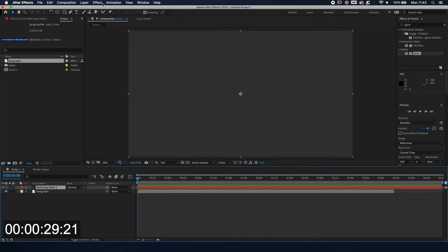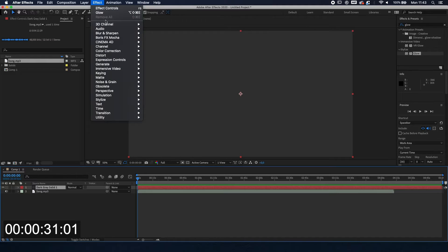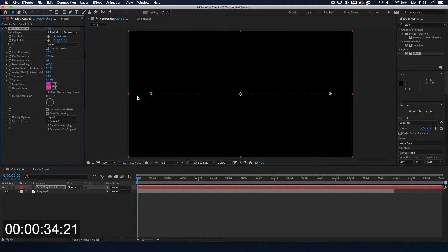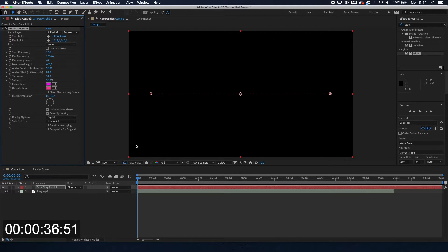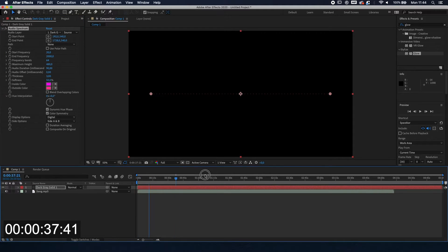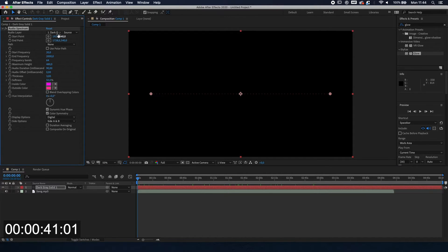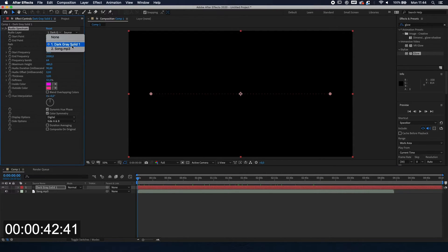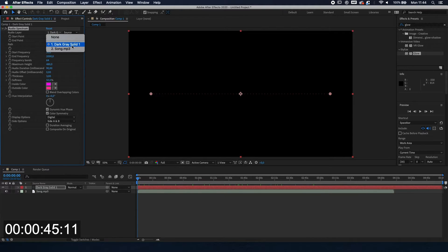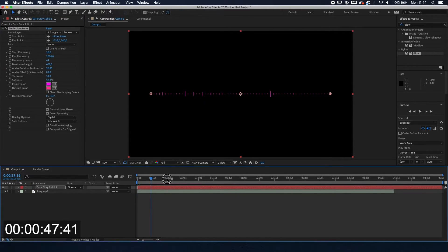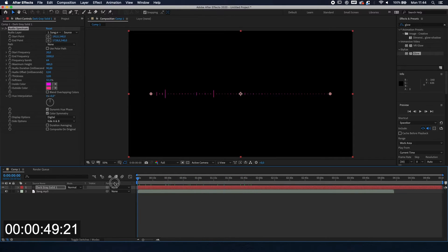We're going to the top one to Effect, Generate, and Audio Spectrum, and we already have a bar over here. As we can see there is no movement going on. So we have to change the audio layer from the dark grey solid which doesn't have any sound to the actual song. And as you can see now there is some stuff going on.